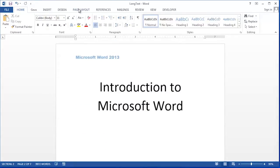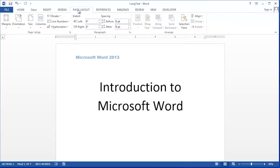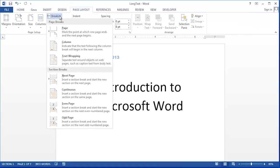Section breaks are created by clicking where you need the break or where you want the new header to start, going to the page layout ribbon and on the breaks button choose next page.